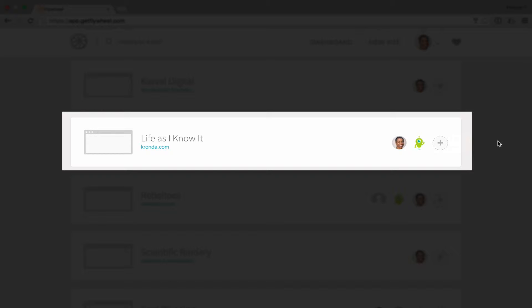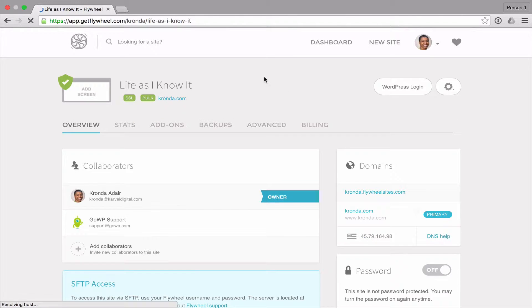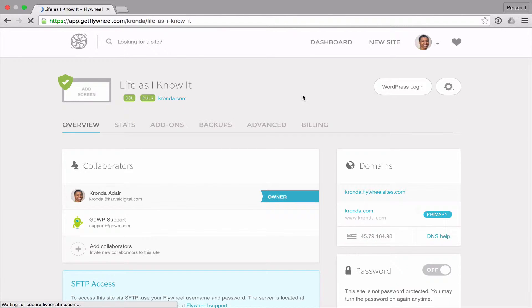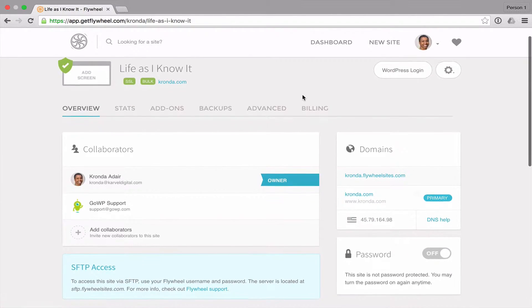So here I'm logged into my Flywheel account and I have a new site that I've just set up. I'm going to access the admin dashboard for that site.